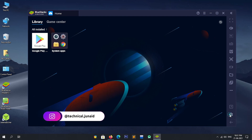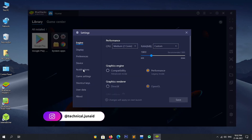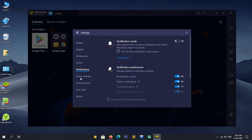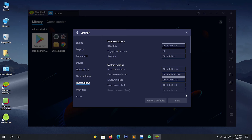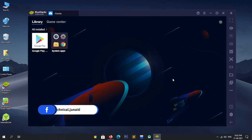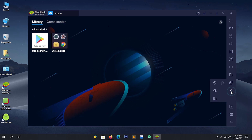Now let's have a look at the settings of the BlueStacks Android emulator. By clicking on this icon, you can install an Android APK file to BlueStacks. By clicking on this icon, you can capture a screenshot. So friends, that's the guide to install BlueStacks 4 Android emulator on PC. If this guide was helpful for you, please like and share this video and subscribe to my YouTube channel.